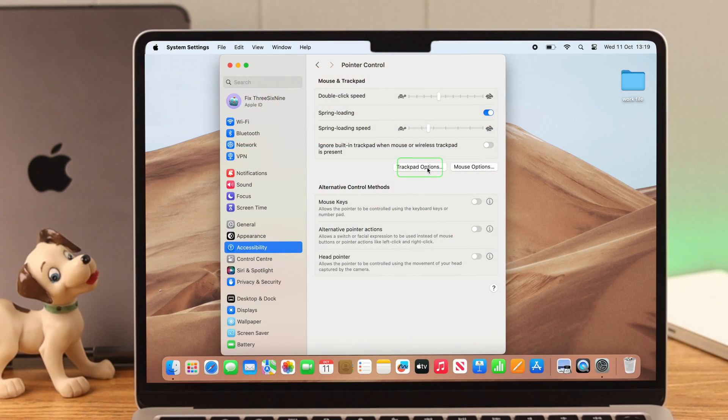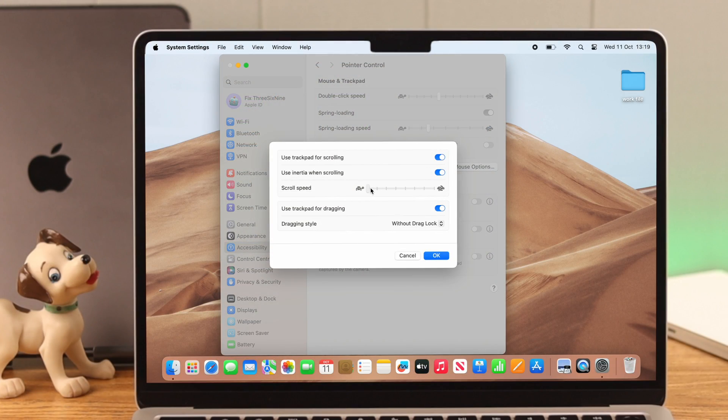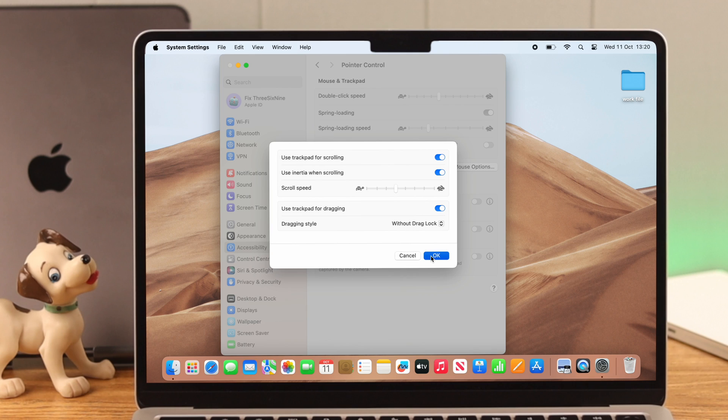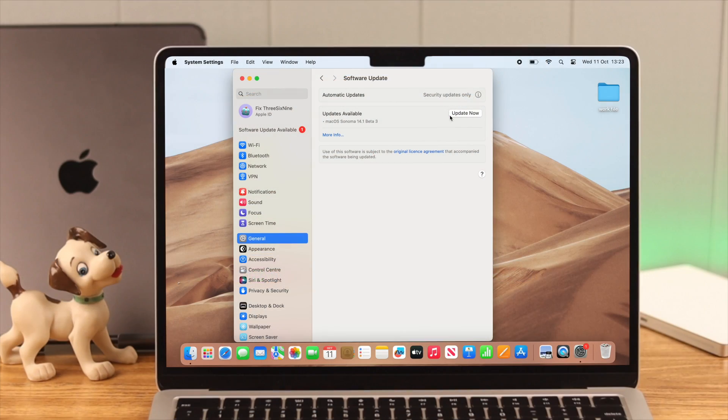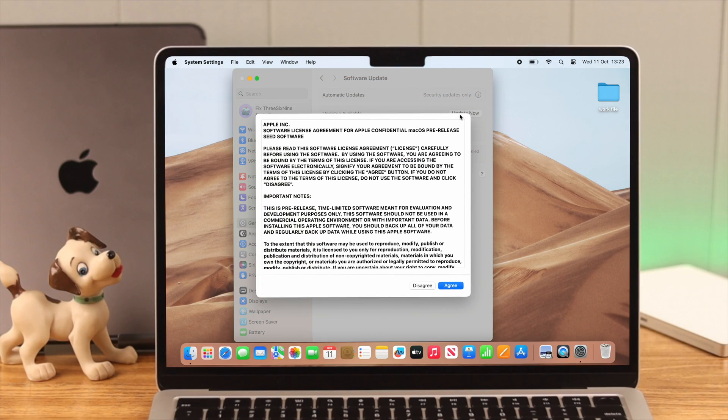Next, in the trackpad options, increase the scroll speed if you want. Also, turn off and on other options just to refresh the settings, then press OK to confirm. Your trackpad problem should be solved after that.